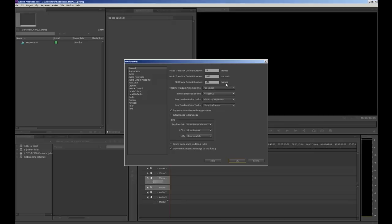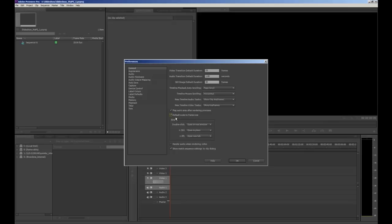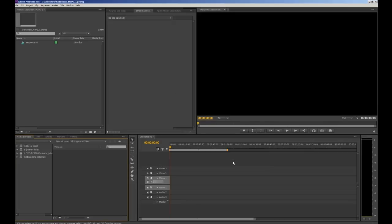How long you want your images to appear for is totally up to you but for the purpose of this video we want each picture to last for 2 seconds so that will be 50 frames. Next you want to make sure you select the default scale to frame size. This is so when we import our images Premiere Pro automatically scales them to fit within the frame. So when you've done that we'll click OK and now we're going to import our images.